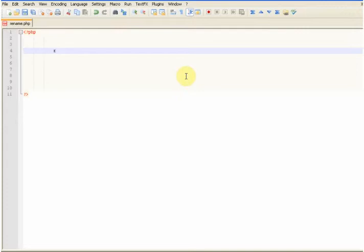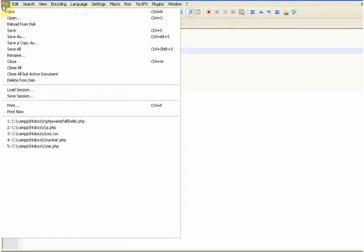It's a simple function known as rename and it takes a couple of parameters, one of them being the file that you want to change and what you want to call it, for example.